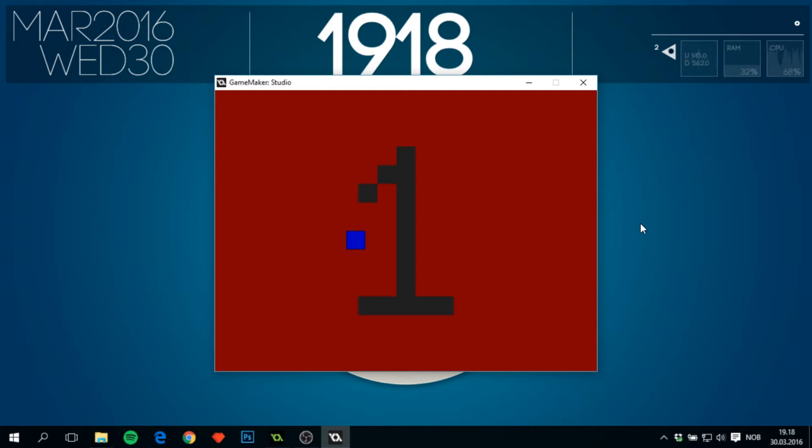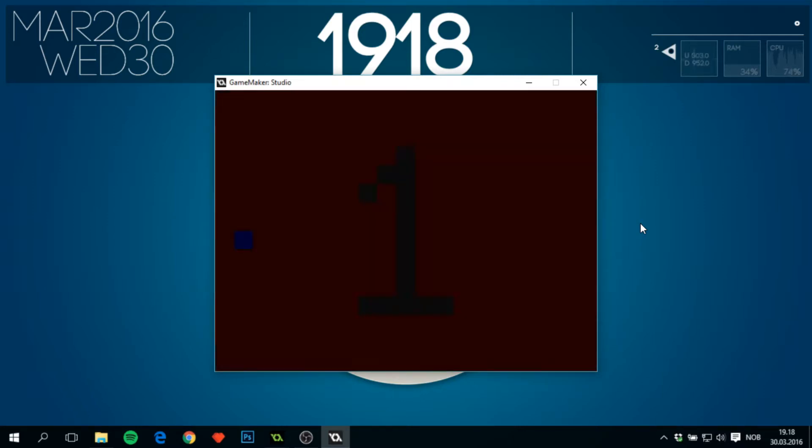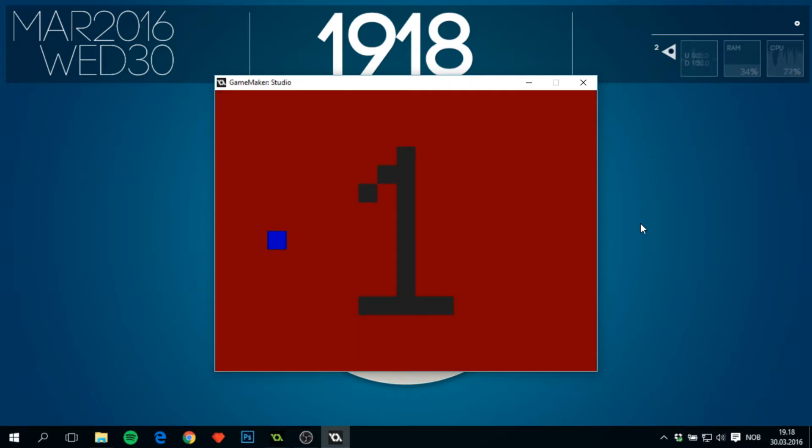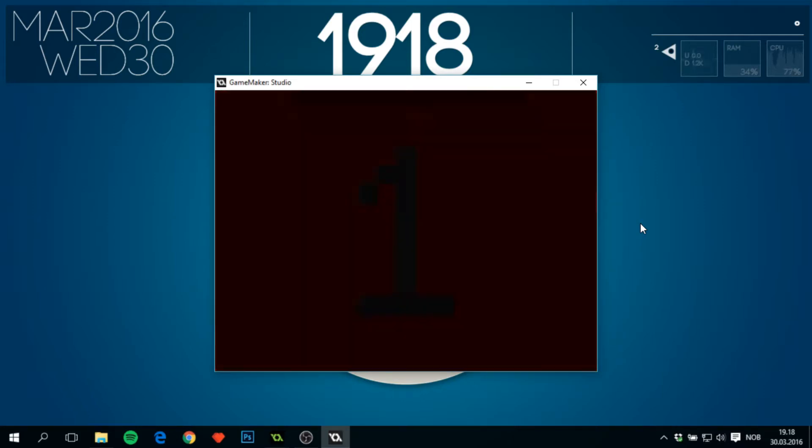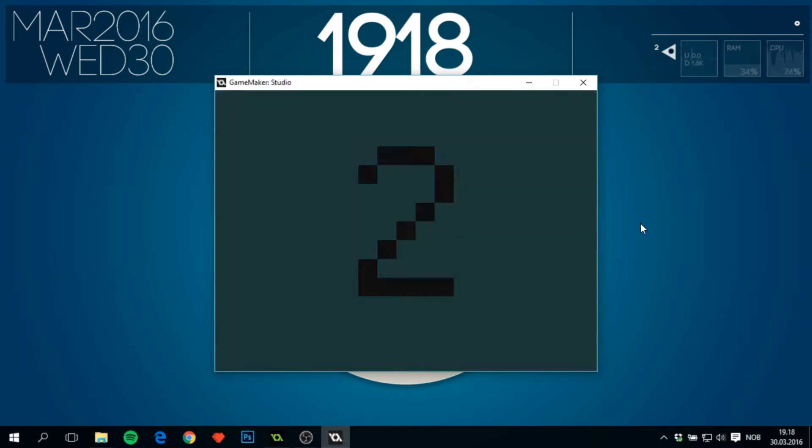Welcome to another GameMaker Studio tutorial. Today we'll show you how to make a very simple room transition which is basically a fade in and fade out. Fade to black—you can later change the color to any color if wanted, but black is the simplest one.